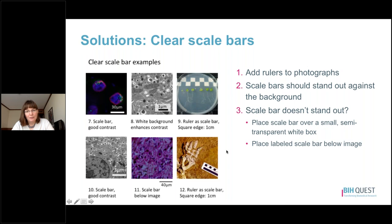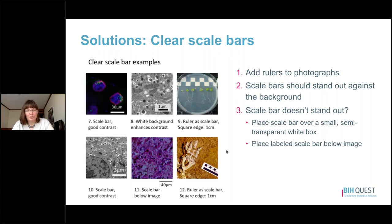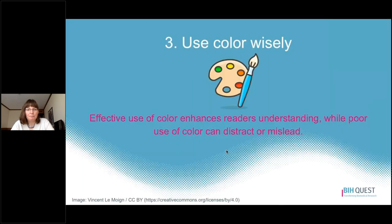To summarize: add rulers to your photographs so scale information is visible, and make sure those rulers can actually be read. Scale bars should stand out against the background. If a scale bar doesn't stand out, place it over a semi-transparent white box or place a labeled scale bar below your image.